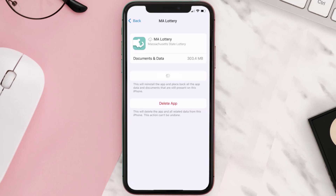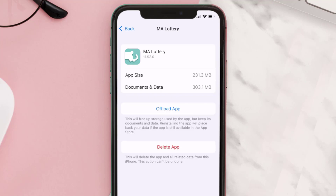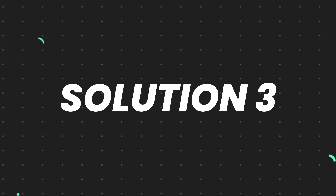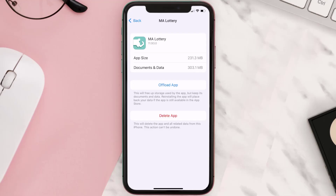Once you're on this screen, tap on Offload App and tap again to confirm. It'll take a bit for processing, and then a Reinstall button will show up — simply tap on it to reinstall the app. This should fix the issue.